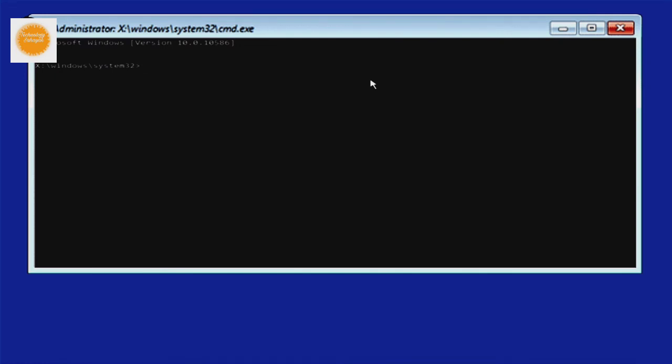Now type your Windows installation drive letter, like c, d, e, f, etc., which is your Windows installation drive, and type colon. My Windows installation drive letter is c, so I type c. After that press enter on your keyboard.